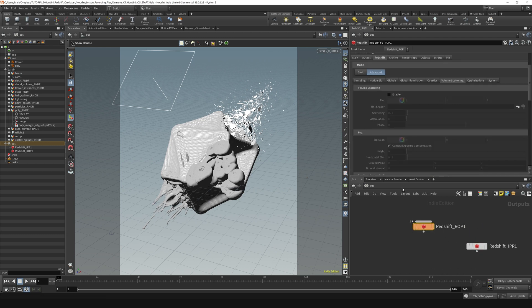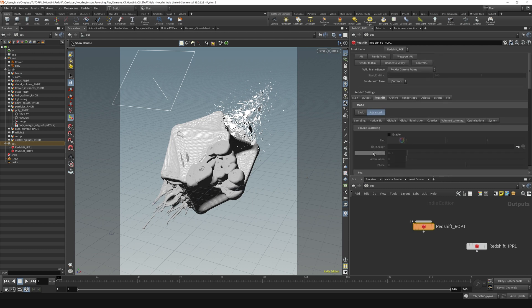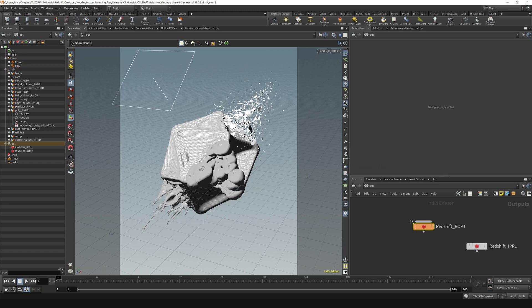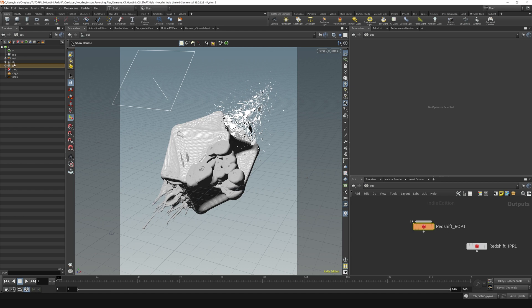Everything that we're really concerned with for our render settings is here on this Redshift ROP. So between the matte, object, and output context, these three contexts right here, that's where everything we're concerned with in this course is going to be taking place.